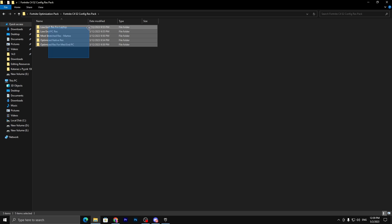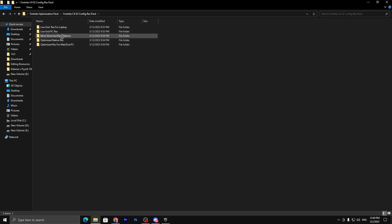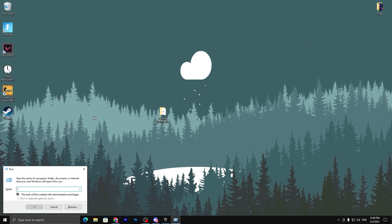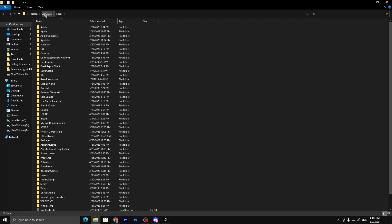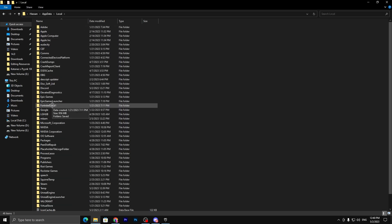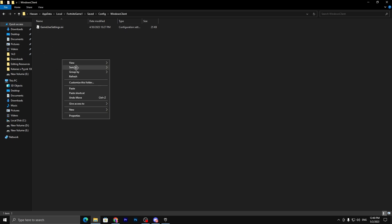Inside you'll find multiple Fortnite config files: for low-end PC, for low-end laptop, stretched resolution, optimized native resolution, and optimized for main PC. Choose the folder matching your build, right-click and copy it. Then press Windows + R, type %localappdata%, navigate to AppData → Local → FortniteGame folder (created when you first launched Fortnite), go into Saved → Config → WindowsClient, and paste your file there, replacing the existing one.